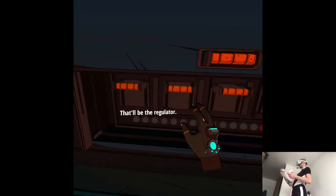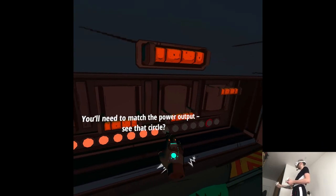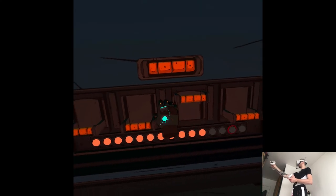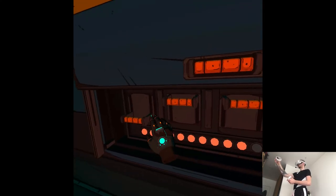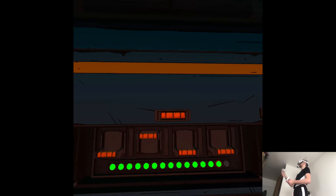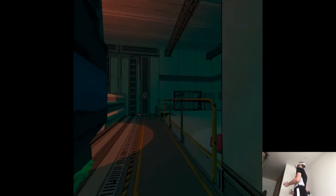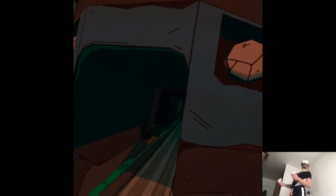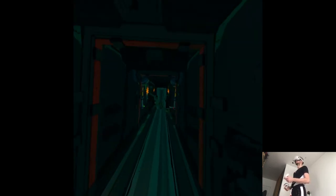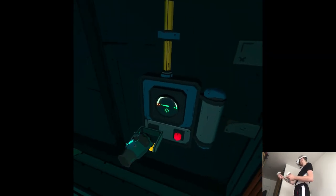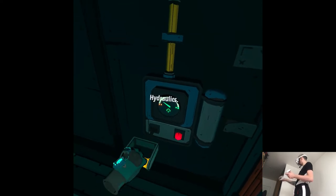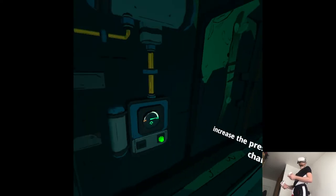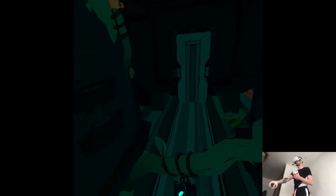That'll be the regulator. You'll need to match the power output. See that circle? Hydraulics. Increase the pressure until the light changes. You're such a recalb, Mia.